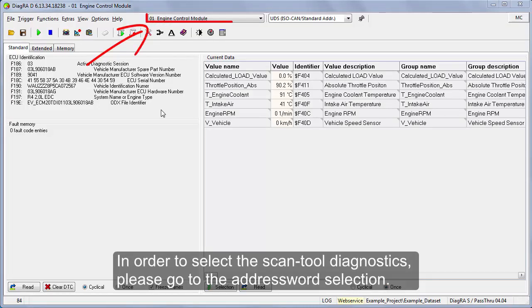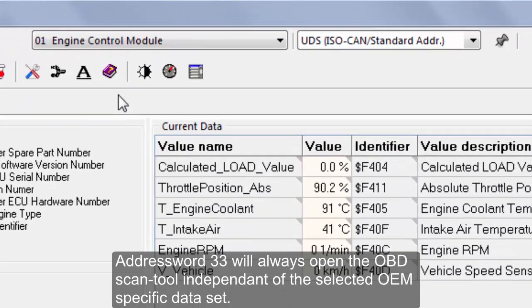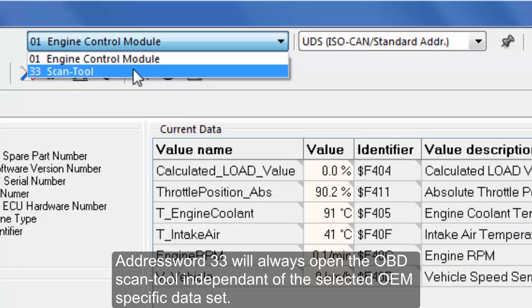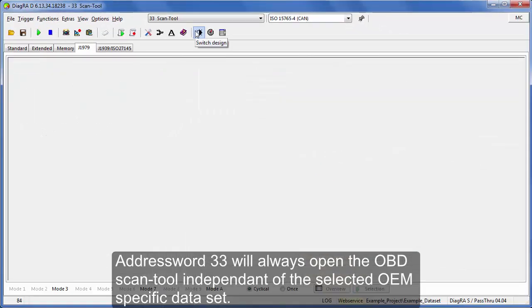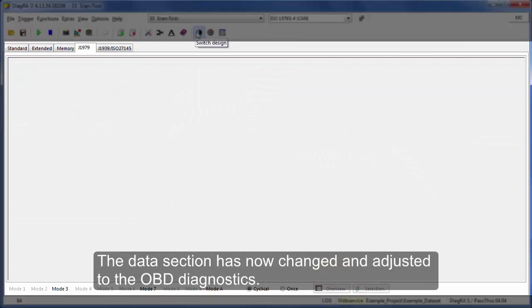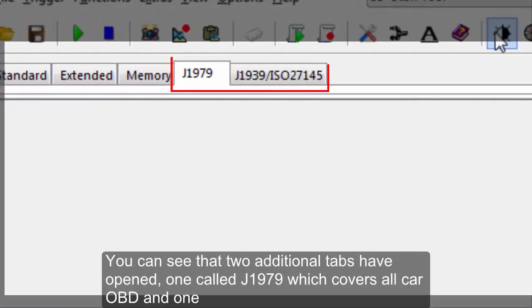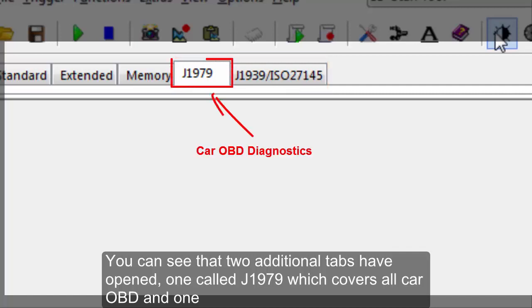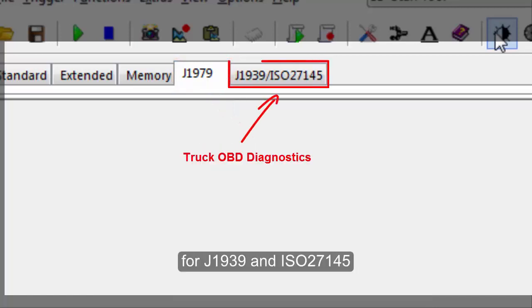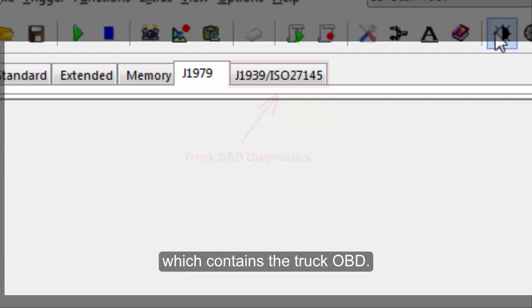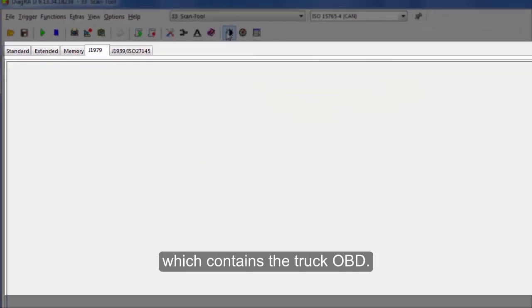In order to select the scan tool diagnostics, please go to the address word selection. Address word 33 will always open the OBD scan tool independent of the selected OEM specific dataset. The data section has now changed and adjusted to the OBD diagnostics. You can see that two additional tabs have opened: one called J1979 which covers all car OBD, and one for J1939 and ISO27145 which contains the truck OBD.